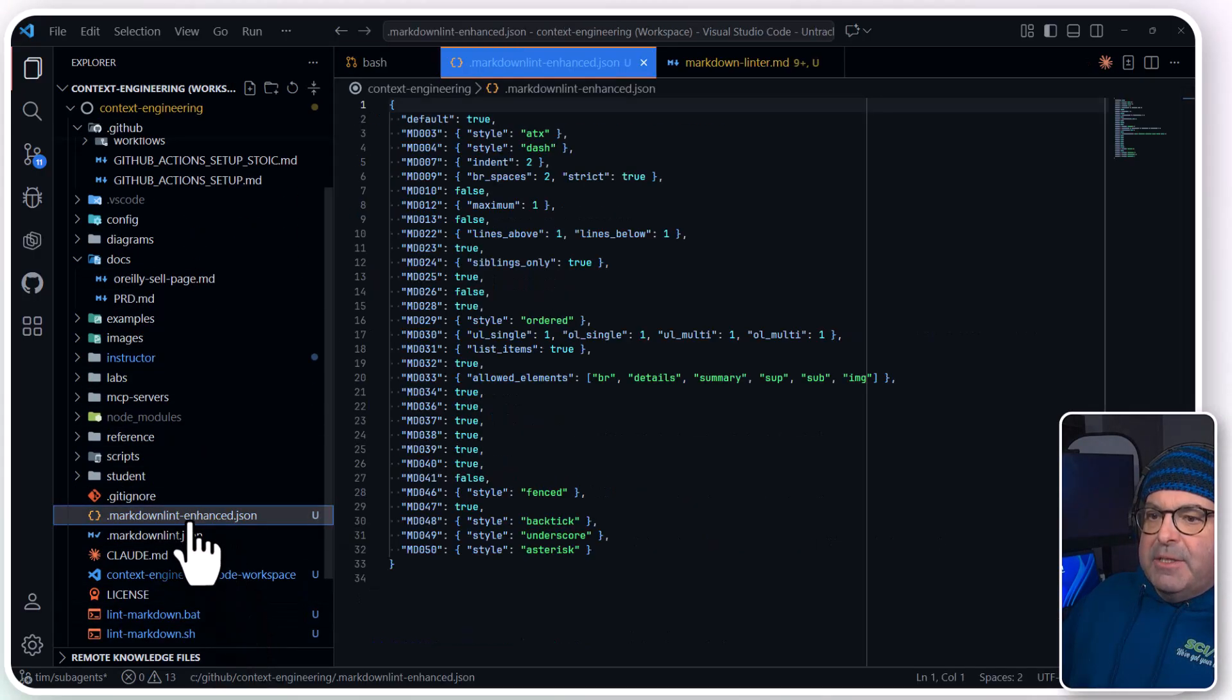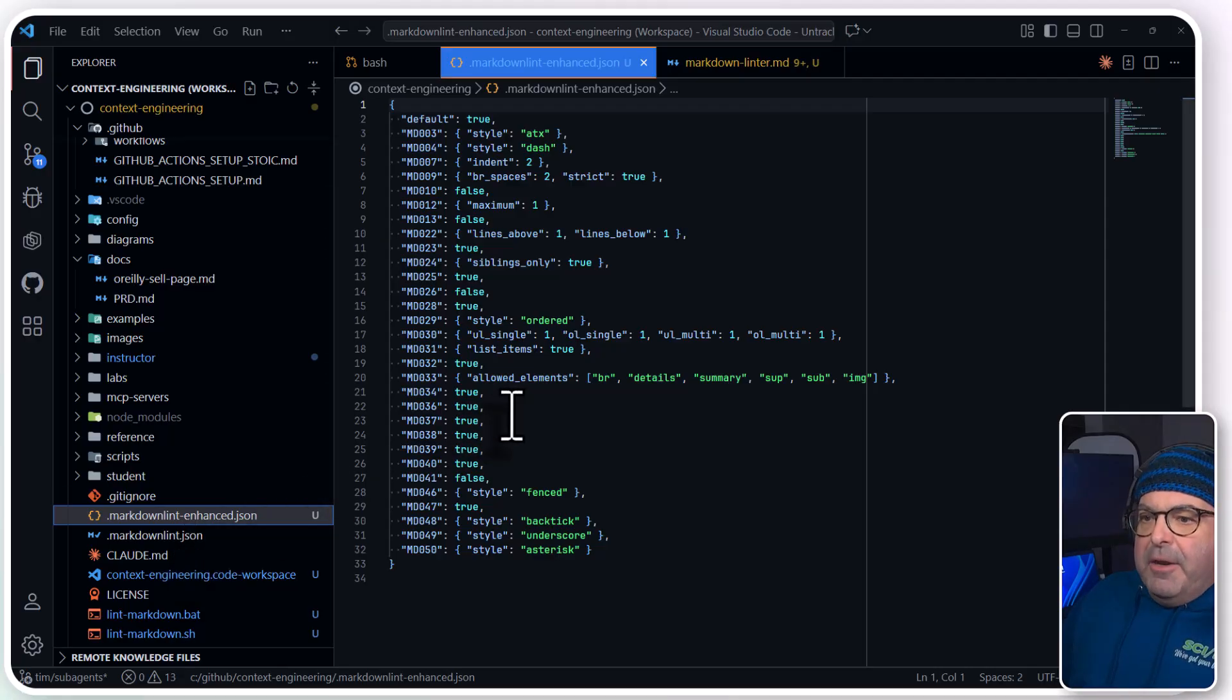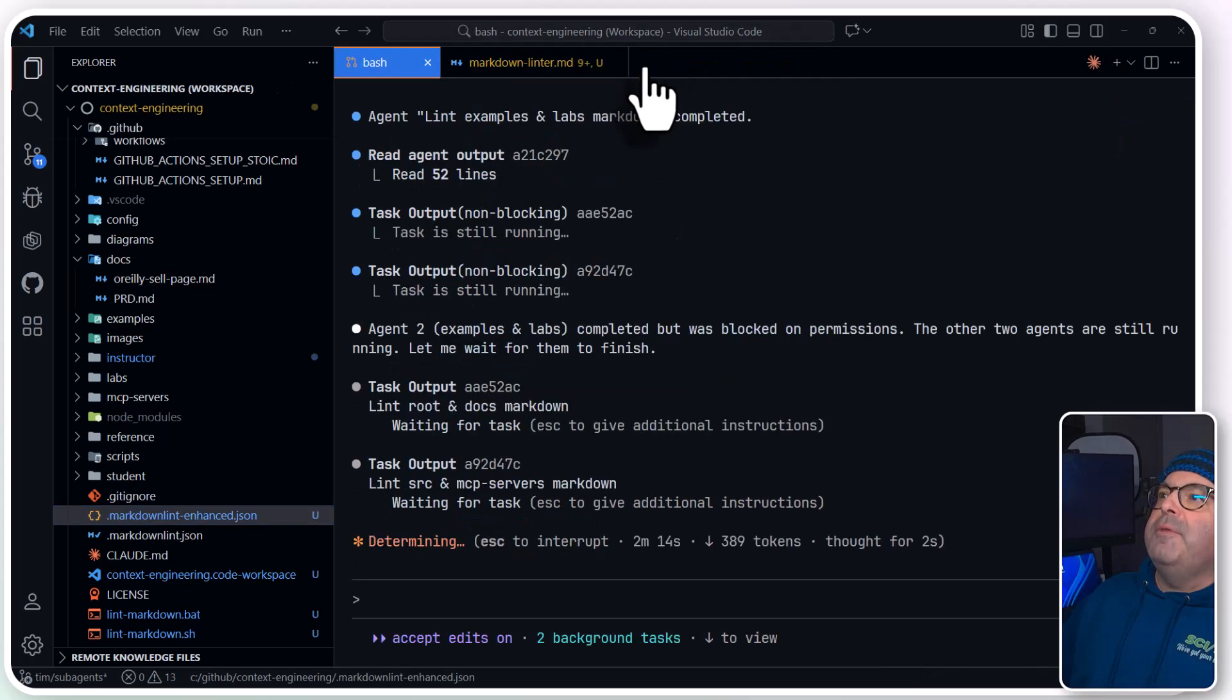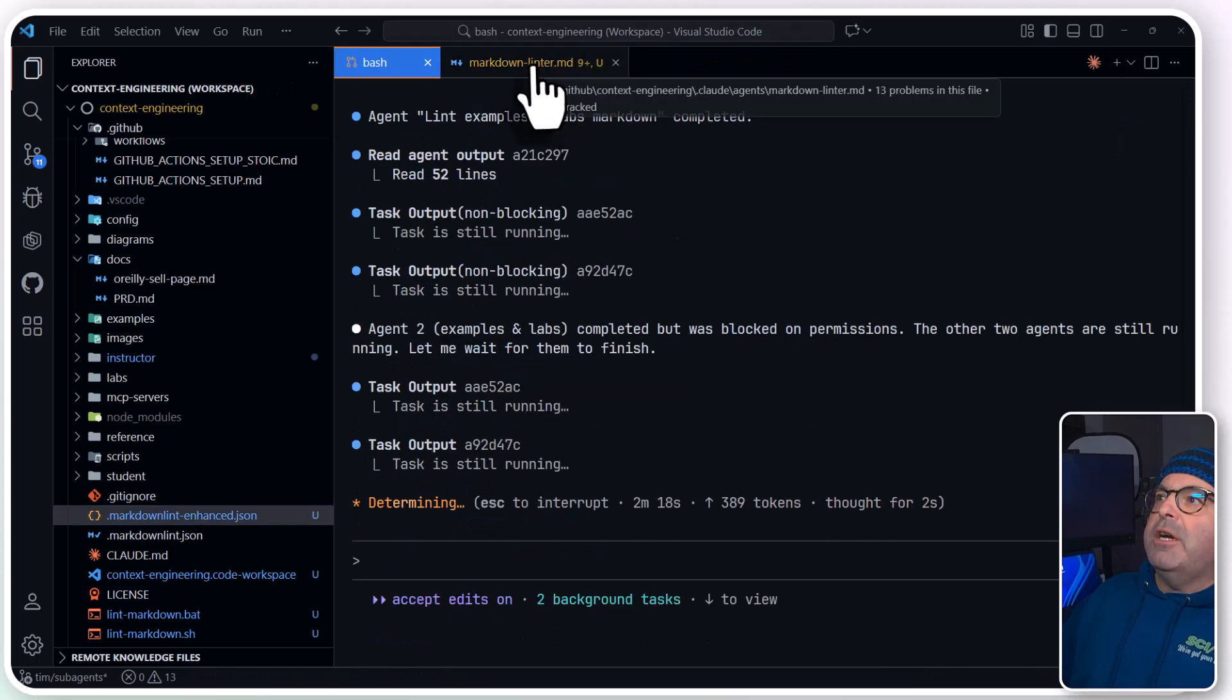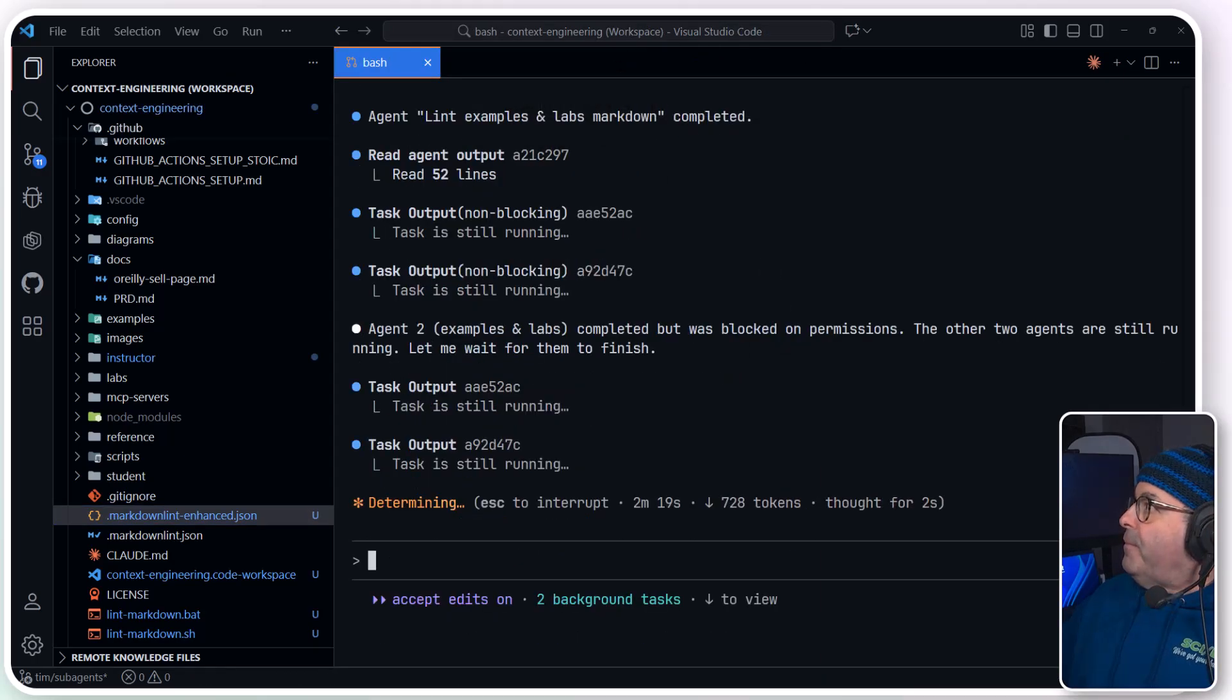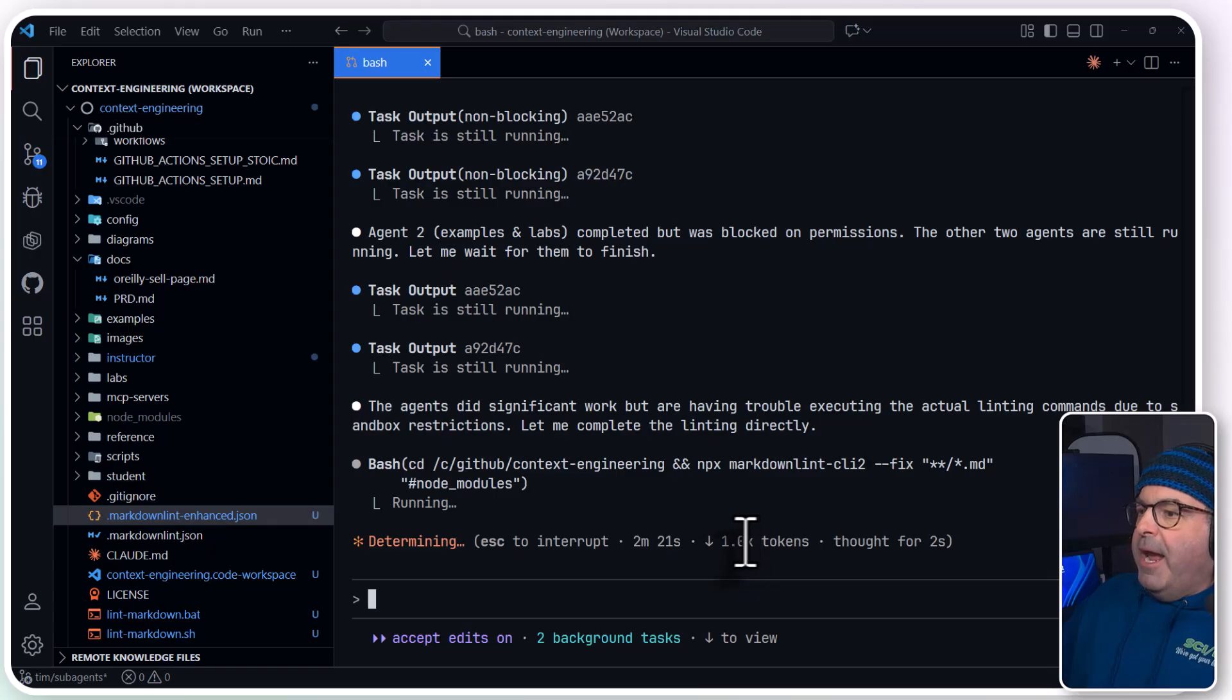It looks like we've already got some files showing up. It looks like it created a markdown-lint-enhanced JSON file that comes directly from the agent's instructions, as we've seen previously. We can see our token count happening. We can see our runtime.